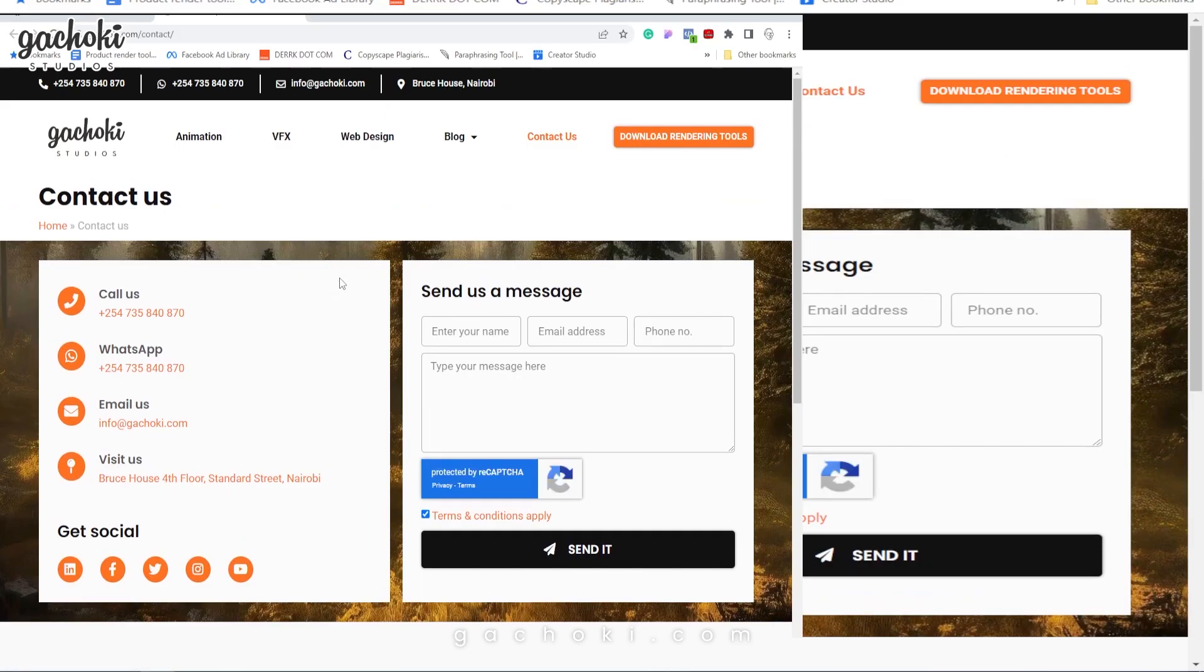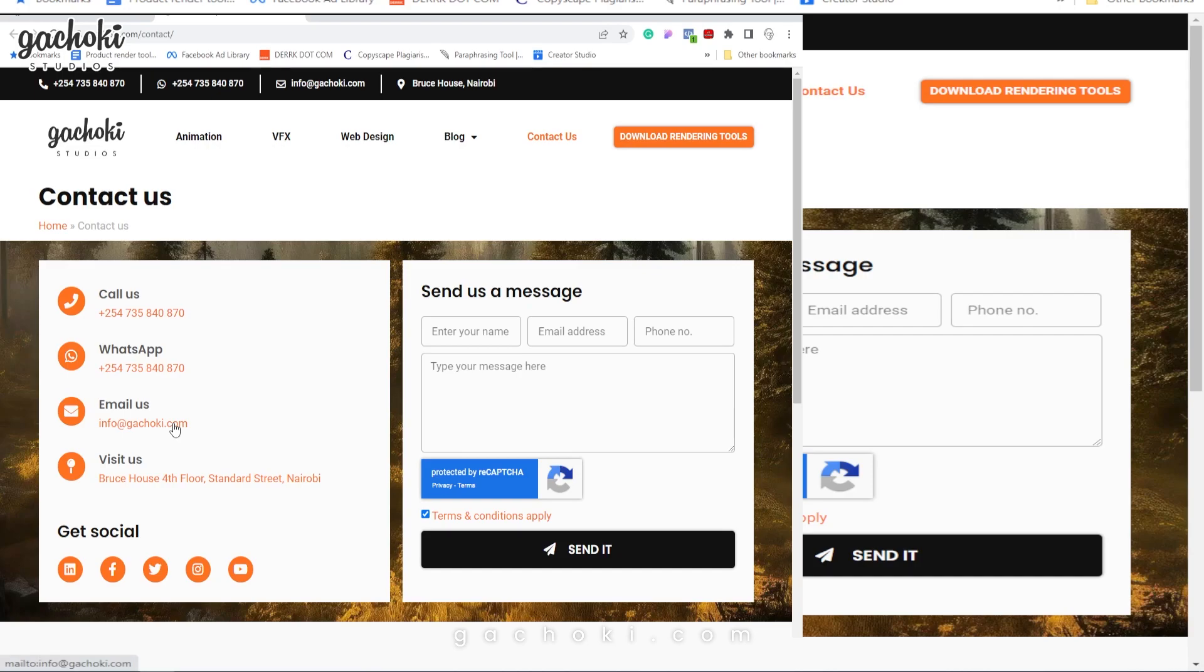From here, you can call us. If you would like to call us, you can send us a WhatsApp, you can send us an email, you can send us a message of the tools you'd like to see on Product Rendering Tools. If you are stuck, you can write to us and we will respond as soon as possible.